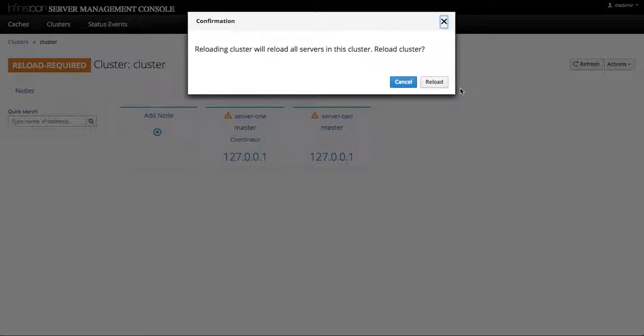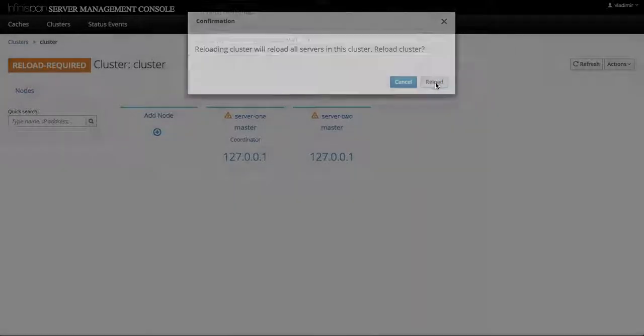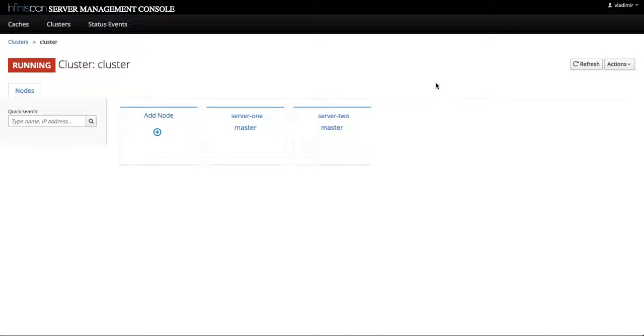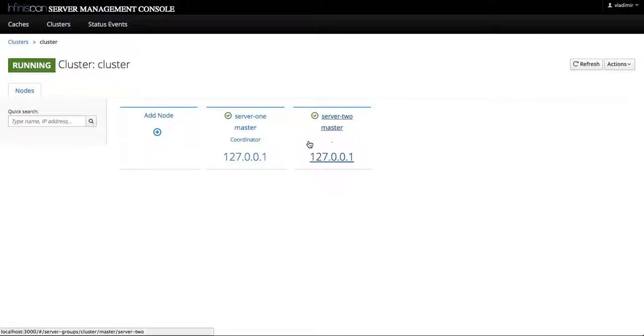We wait a few moments and then the servers should be back online and here we are. Both servers are in the running state and the cluster itself is in a running state.